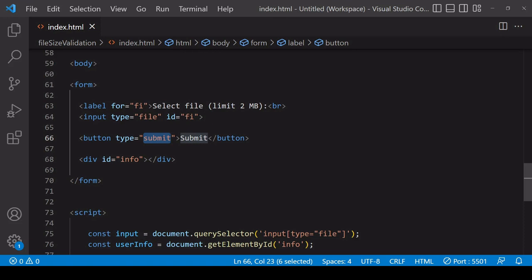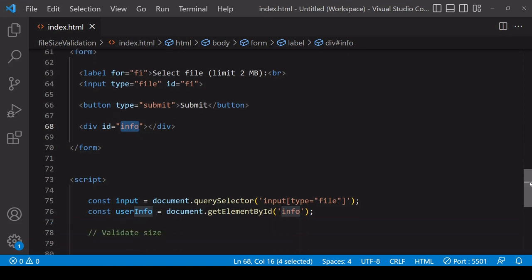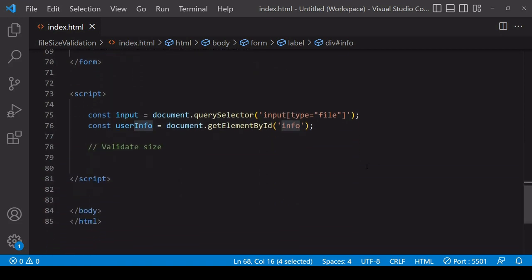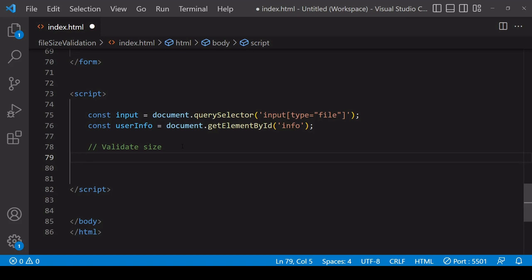The final thing in this form is a div with an id of 'info' where I'm going to be printing information for the user about whether the file they have selected is above or below the file size limit. In JavaScript I've already selected the input element by its attribute of type file and also the user info element where I'm printing information for the user.